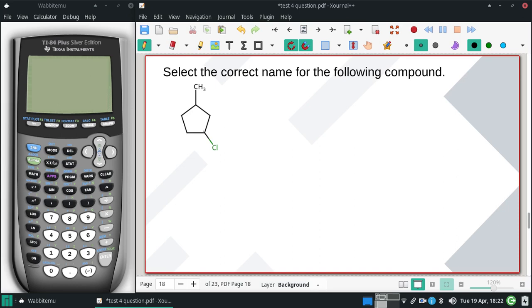So I have a ring with two things coming off of it, and since I've got a ring with two things off of it, I'm going to make the ring my backbone.